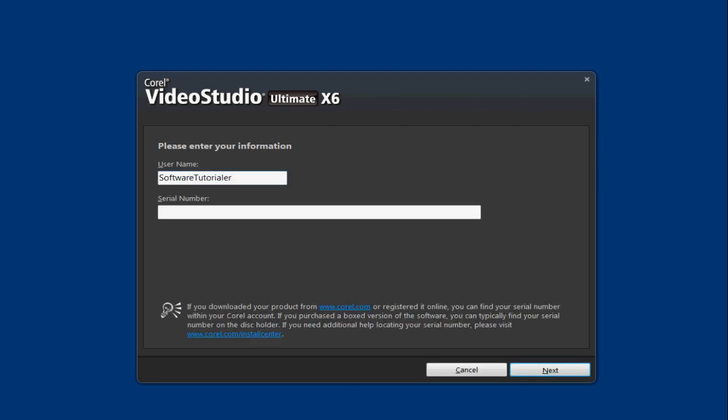It will then ask you to accept some terms and then it will move onto this page which will allow you to choose your username and to enter your serial number. So you can go ahead and enter your username and your serial number.